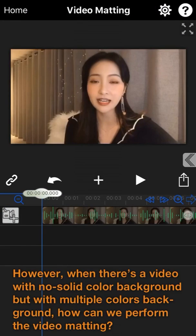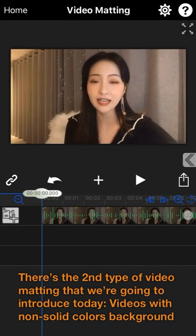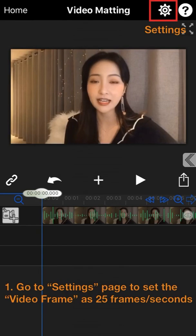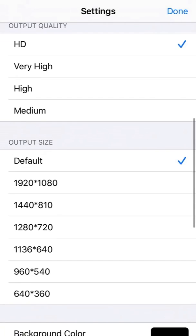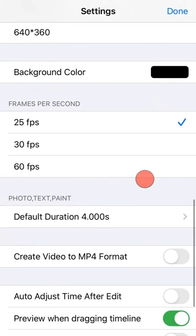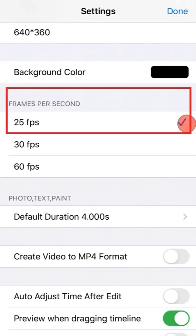However, when there's a video with no solid color background but with multiple colors, that's the second type of video matting we are introducing today. First of all, please ensure we go to the settings page to set the video frame rate to 25 frames per second. Otherwise, at 60 frames, the system will take longer time to process the matting.